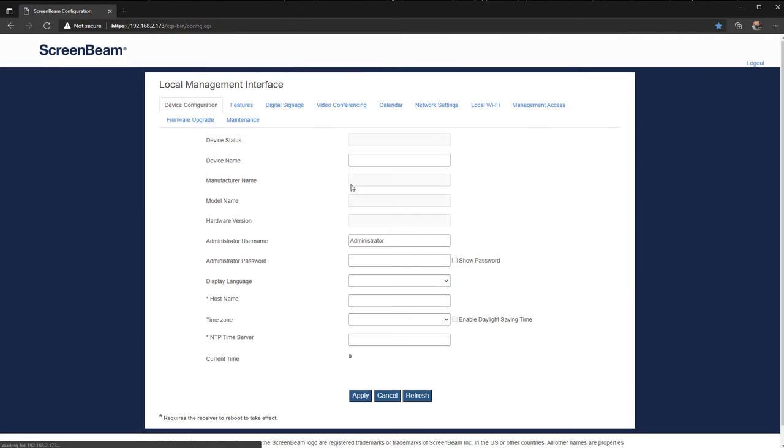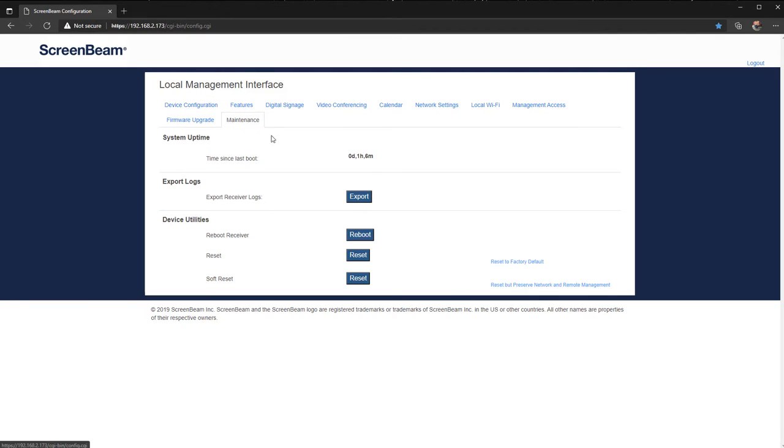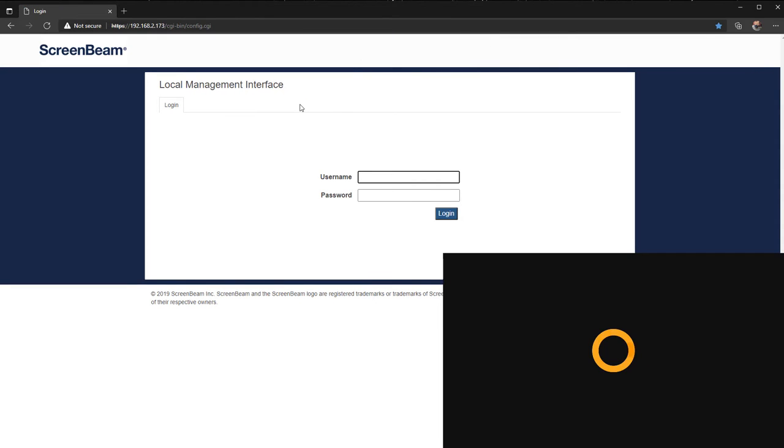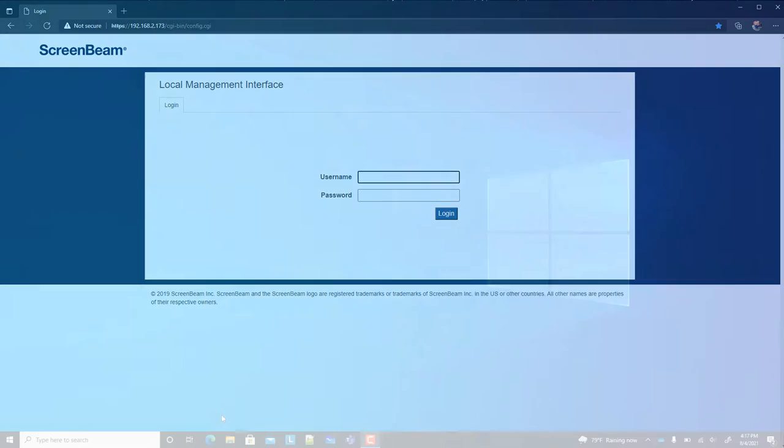After connecting the USB video conferencing peripherals, go to the Maintenance tab and select Reboot. It's recommended to always reboot the ScreenBeam after connecting new USB video conferencing peripherals.